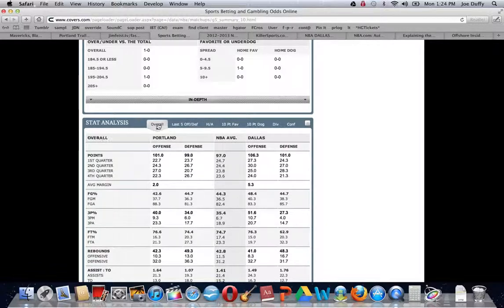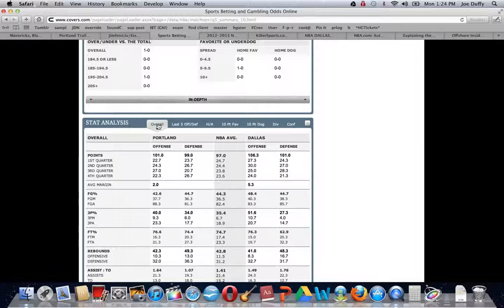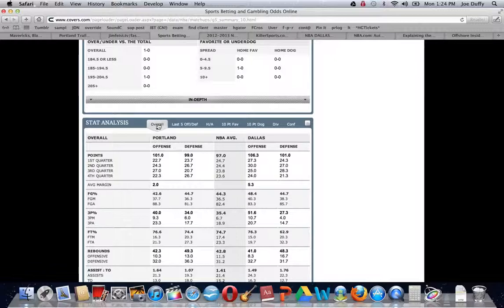Of course, you can see the overall statistics. We're recording this early in the season, so the last five will be the same as overall, but especially when you get 10, 15, 20 games under your belt,